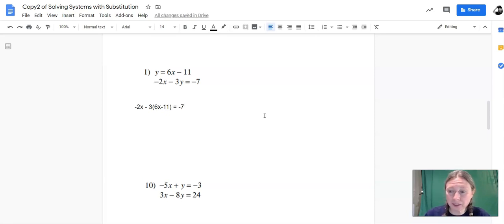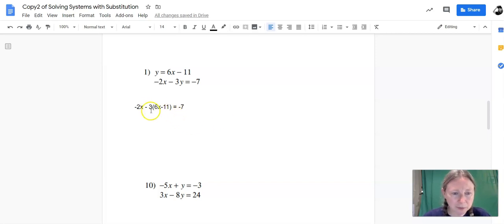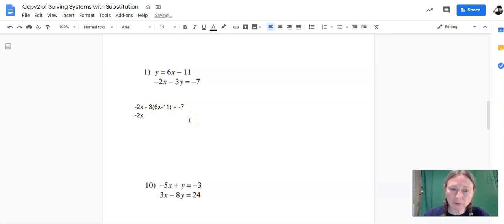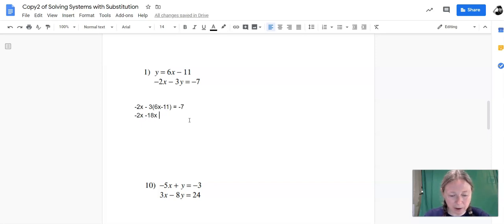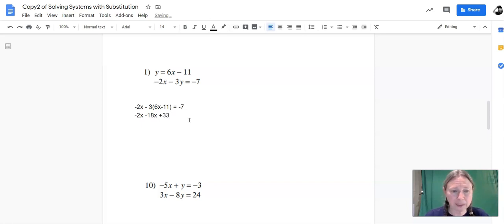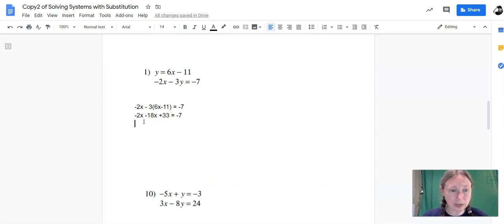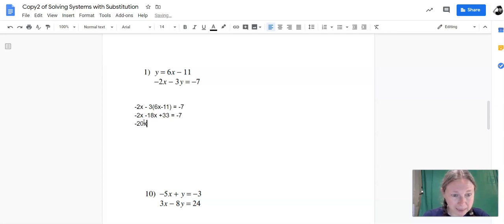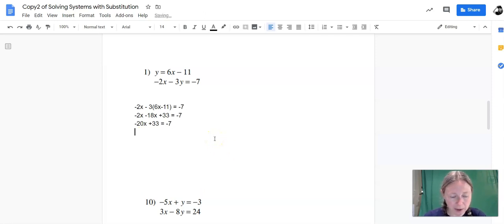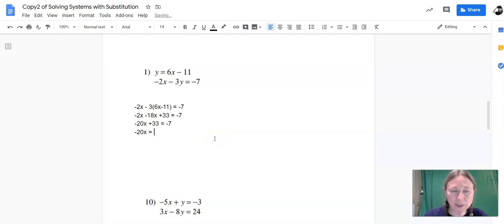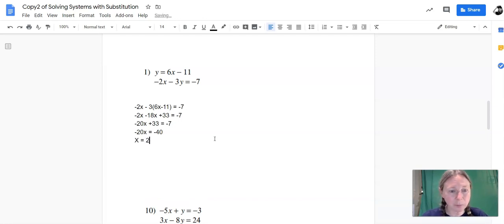Now this is just a linear equation, and we can solve linear equations. So we'll do negative 3 times 6x. Let me start off with the negative 2x, and then negative 3 times 6x is negative 18x. Negative 3 times negative 11 is positive 33. Be very careful with your positives and negatives there. Equals minus 7. We're getting closer. Let's combine our like terms. So negative 2x plus 18x is negative 20x plus 33 equals negative 7. Let's subtract 33 from both sides. So that would give us negative 20x equals negative 7 minus 33 is negative 40. Divide by negative 20, and x is equal to positive 2.